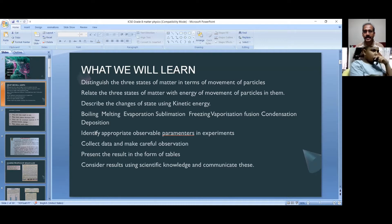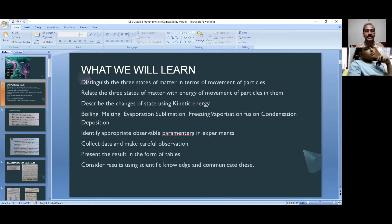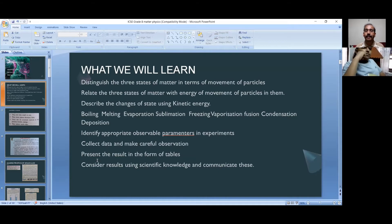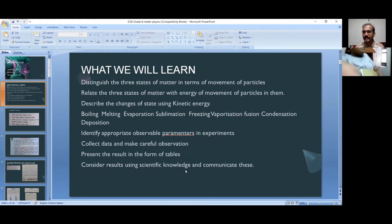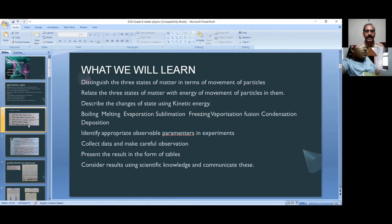We will discuss how to identify appropriate observable parameters and experiments, collect data, and make careful observations, present the results in the form of tables, and consider the results using scientific knowledge and communication.